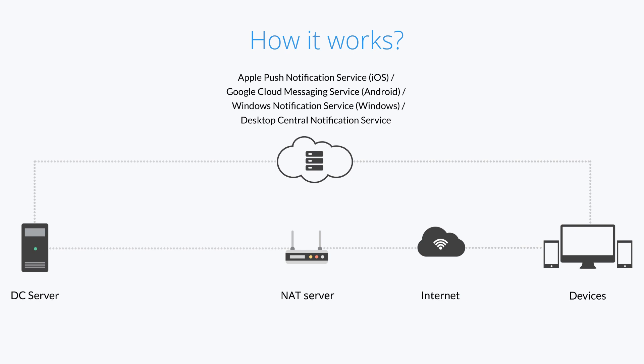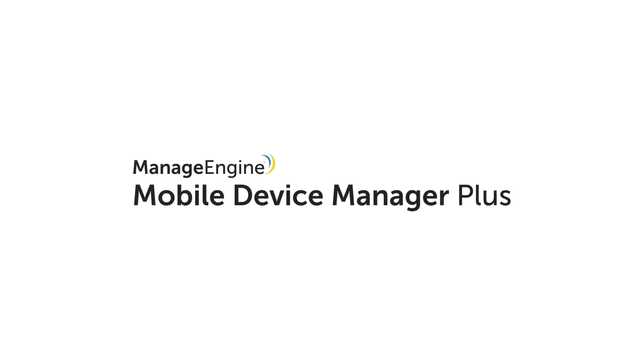Forwarding server secures this communication by routing inbound communications through itself. Let us see how this is done.